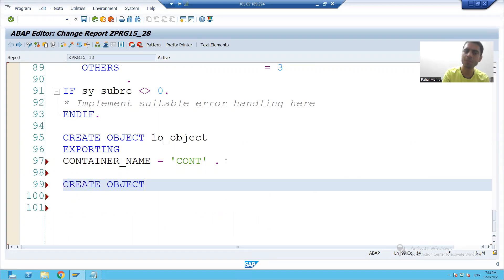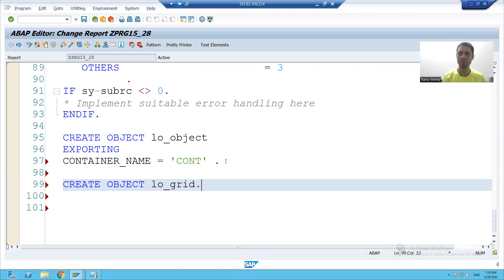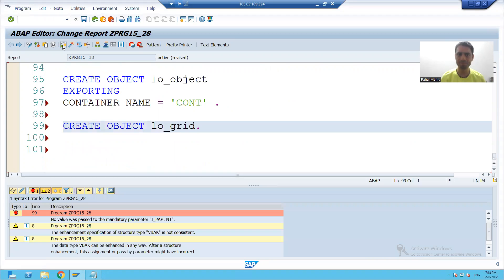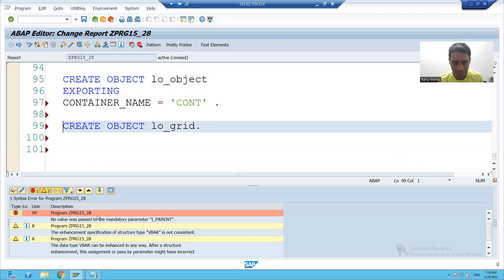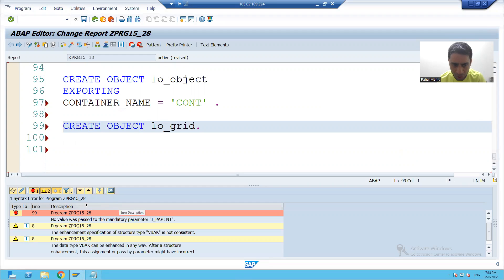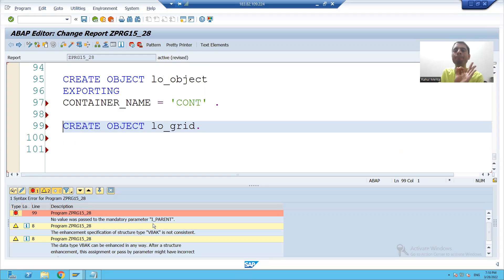Now I will create the object of this ALBGrid class. Create object LO_grid. I will check the syntax and I am getting an error now for ALBGrid — it is saying you have to pass the value to the mandatory parameter I_parent.